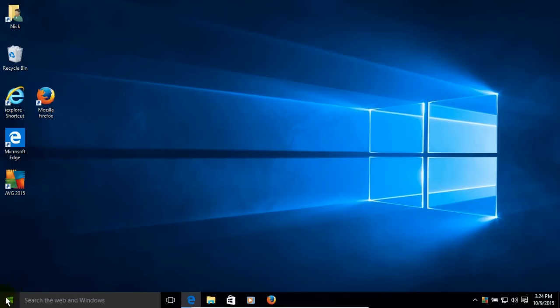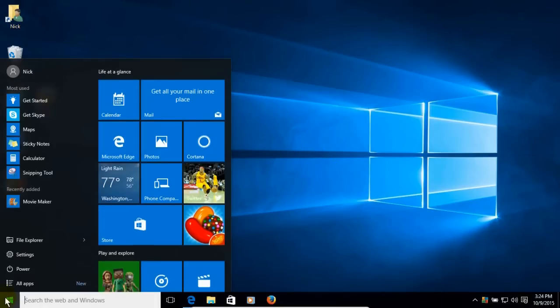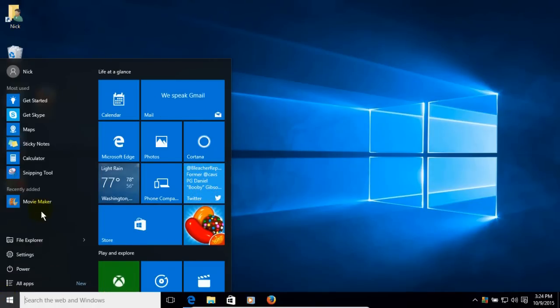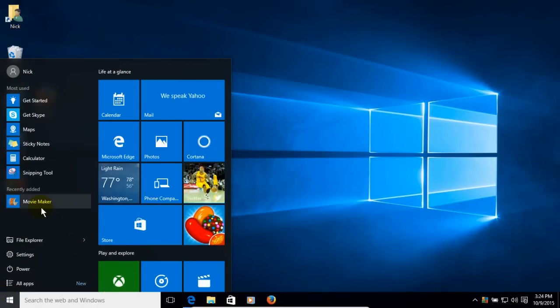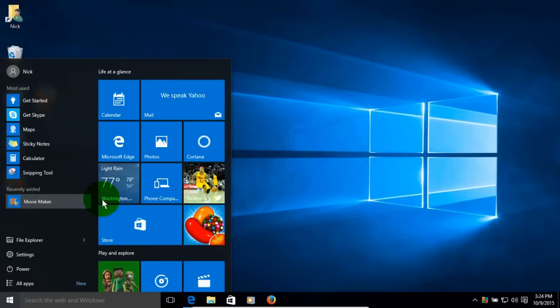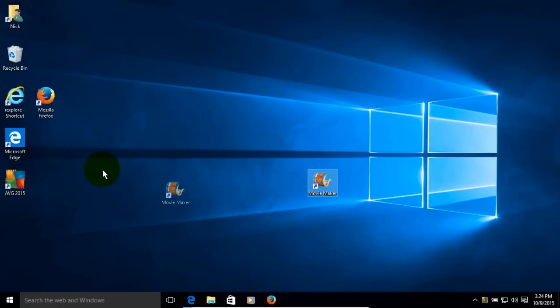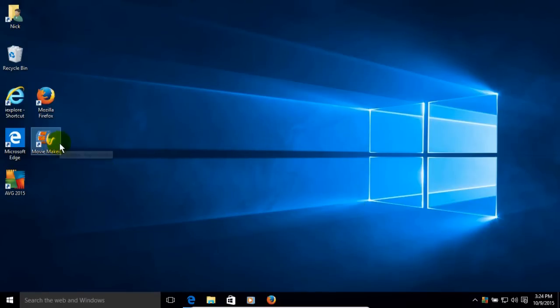So I'm going to go over here to the Windows 10 start menu, click on that. And as you can see, recently added was Movie Maker. And I can start it by clicking on this, or I can go ahead and left click and drag a link, a shortcut link, onto my desktop. So I can conveniently start Windows Movie Maker from either the start menu or my desktop.